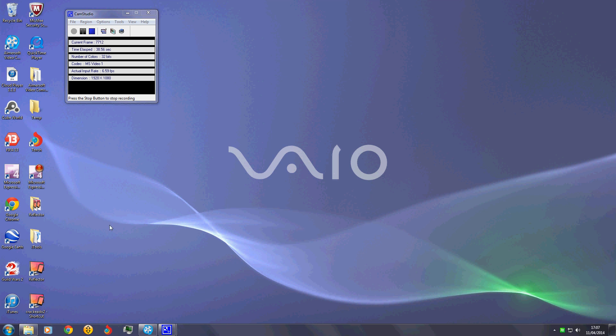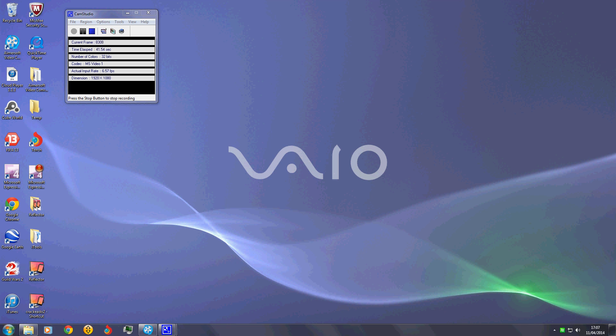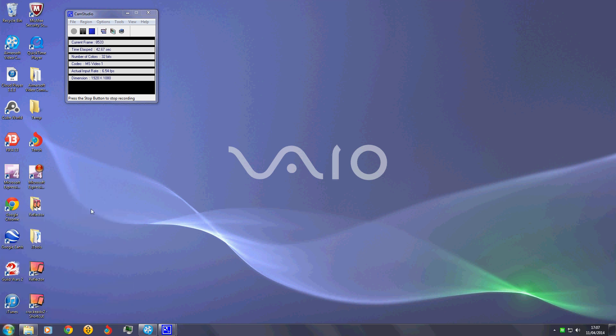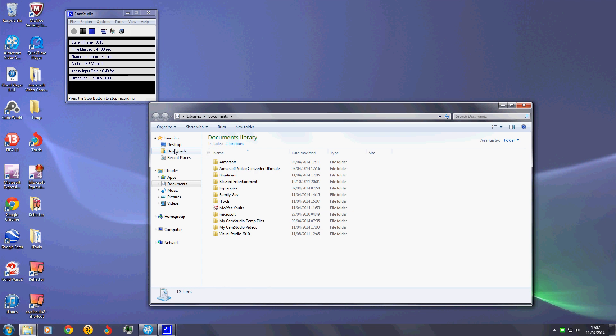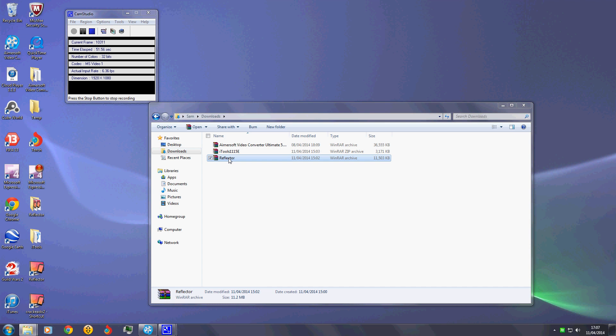First let me show you Reflector. It's just this tool here and I'll put in the description below the like button a link to it.